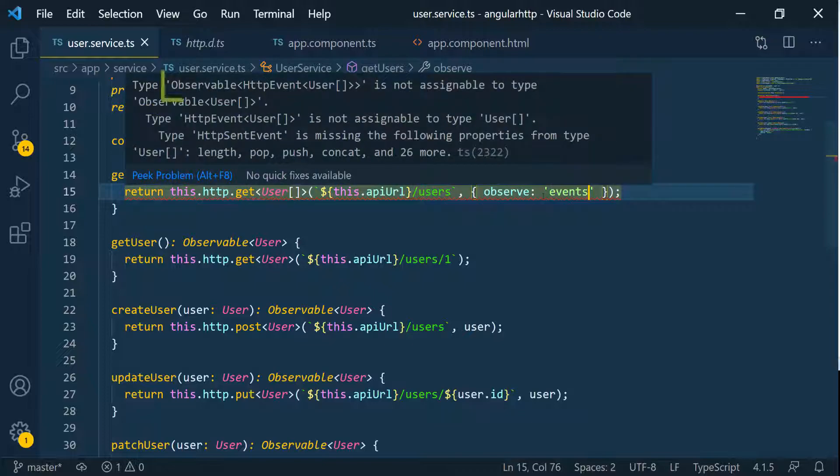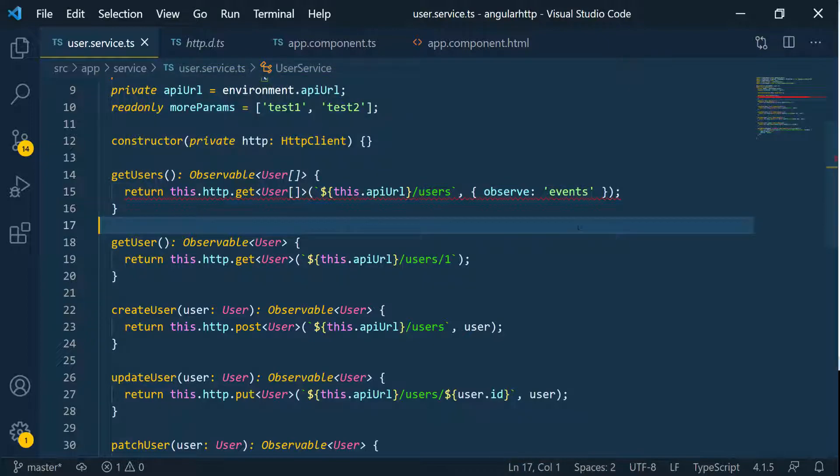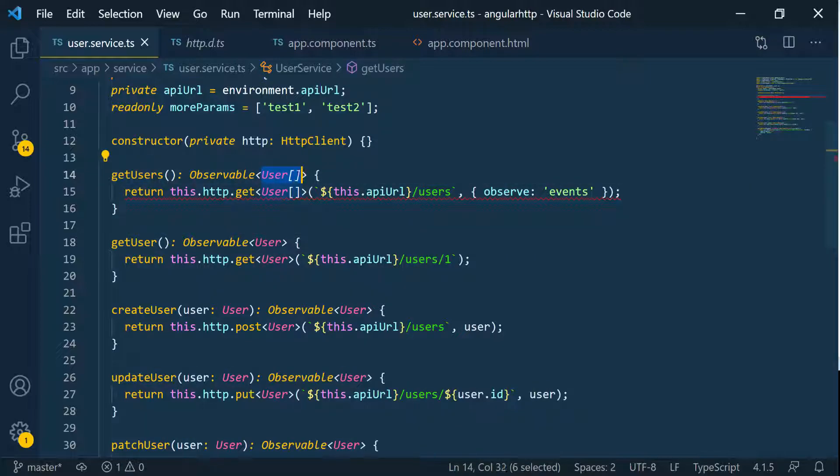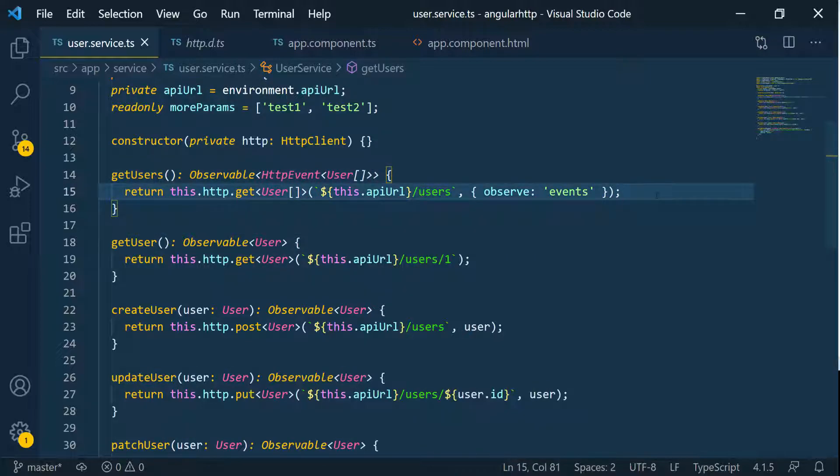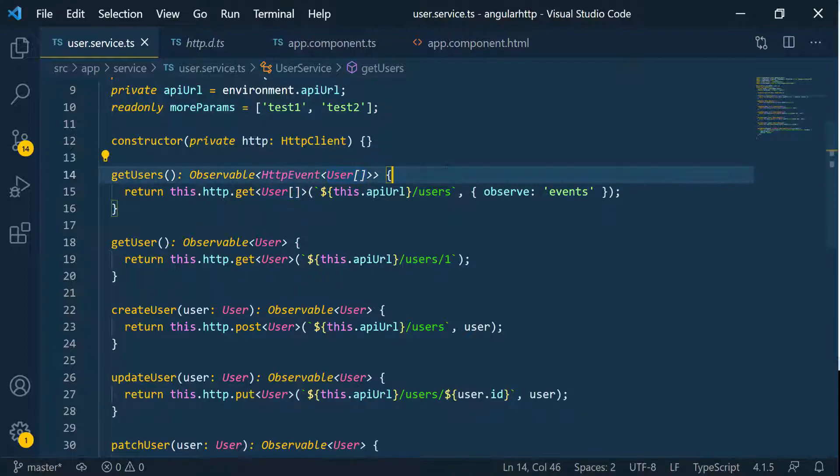If I put my mouse over it, you can see that the type doesn't match anymore because it's returning an HTTP event that's going to eventually resolve to users array. So I can just copy this and paste it here. What this means is that whenever we send this request, we're going to watch for the HTTP events that are going to come back to us. And eventually this HTTP events inside of it, whenever it's resolved, it's going to have an array of users.